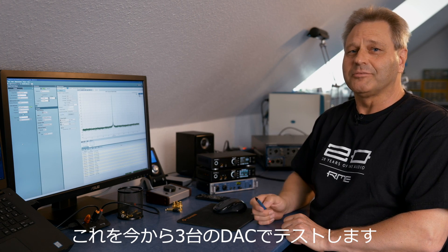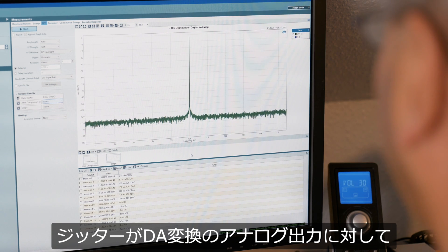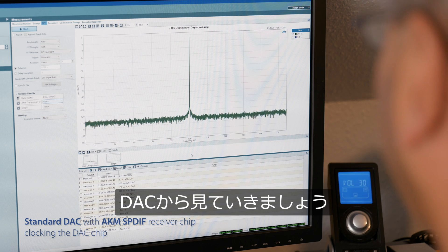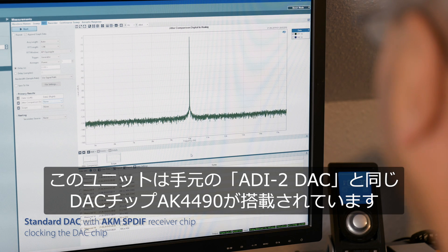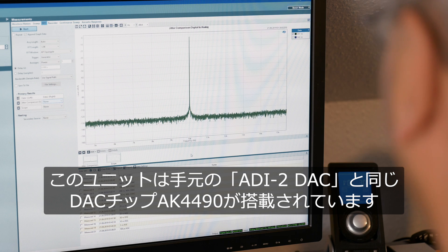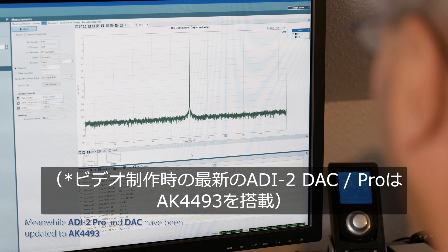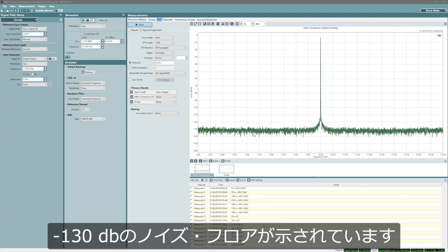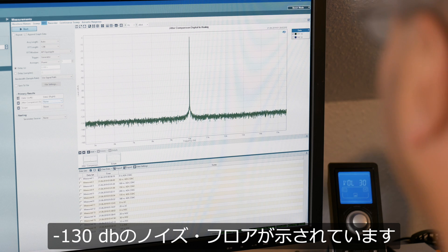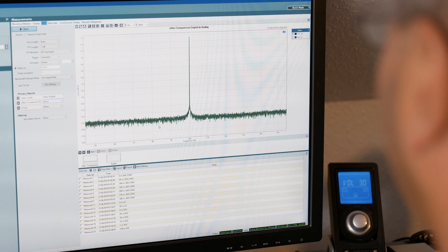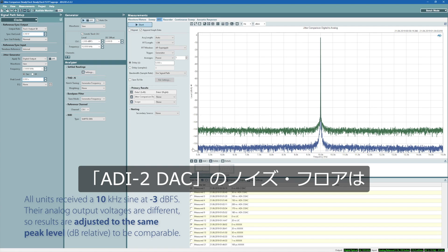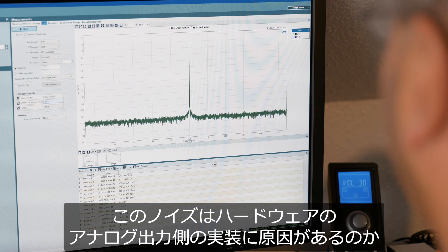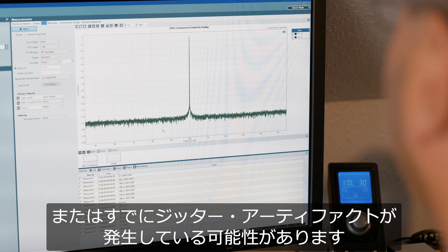I'll start with a unit that has no active jitter reduction within the audio band. Interestingly, this unit uses an AKM4490 chip — the same DAC chip built into the ADL2 DAC. If you have experience with FFT measurements, you'll notice the noise floor shown at around minus 130 dB is too high. Comparing this to an ADL2 DAC measurement, the noise floor there is at about minus 155 dB using the same DAC chip. This elevated noise may be a bad hardware implementation on the analog output side, or may already be a jitter artifact.